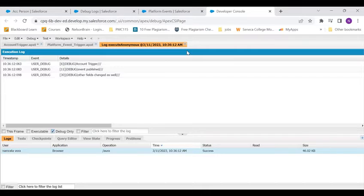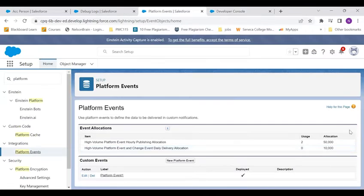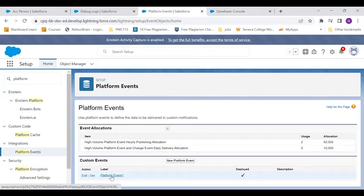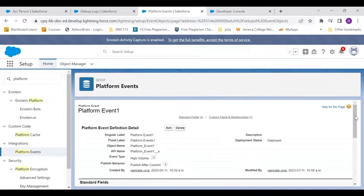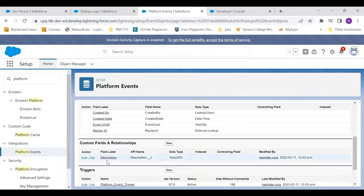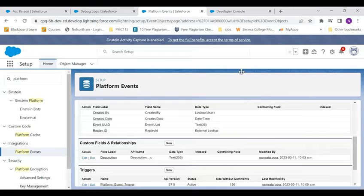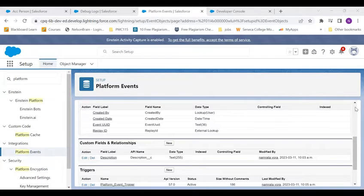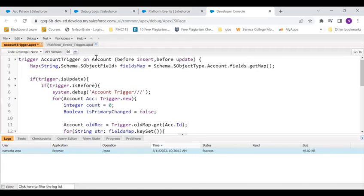Now next thing that we are going to do is I've created a platform event here whose name is platform event one. In that platform event I have a simple description field. Now what I'm doing is in Salesforce I'm creating a trigger on this platform event.